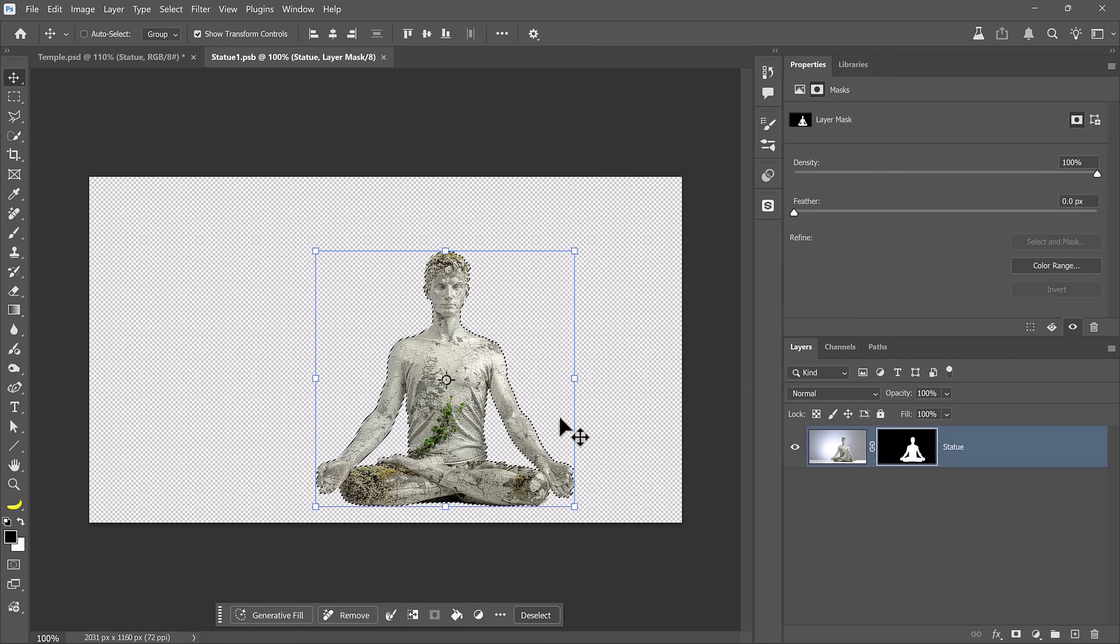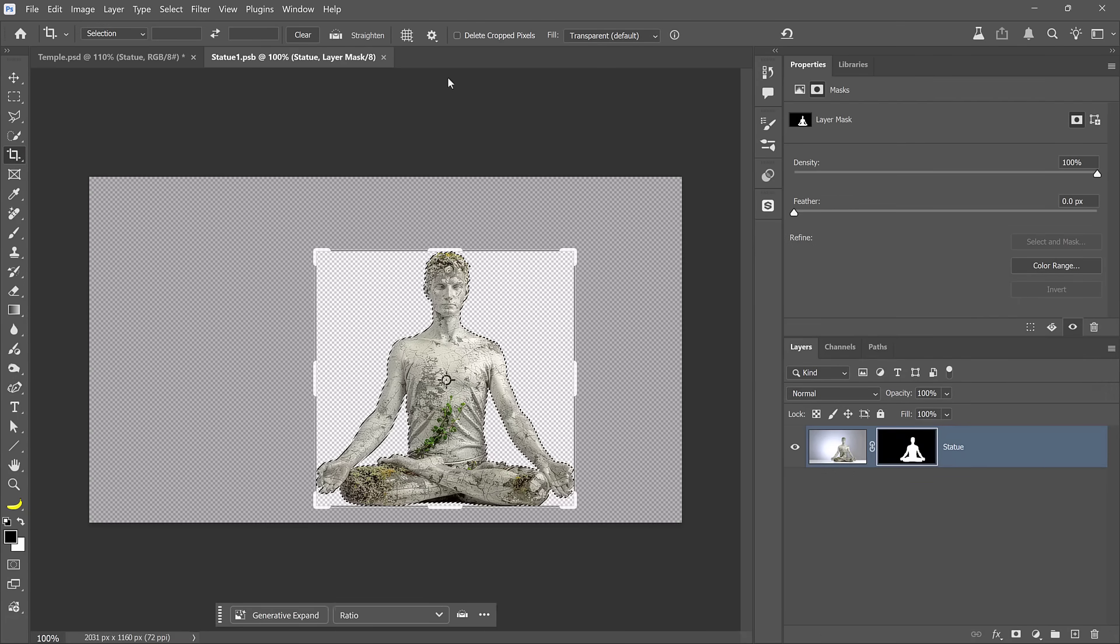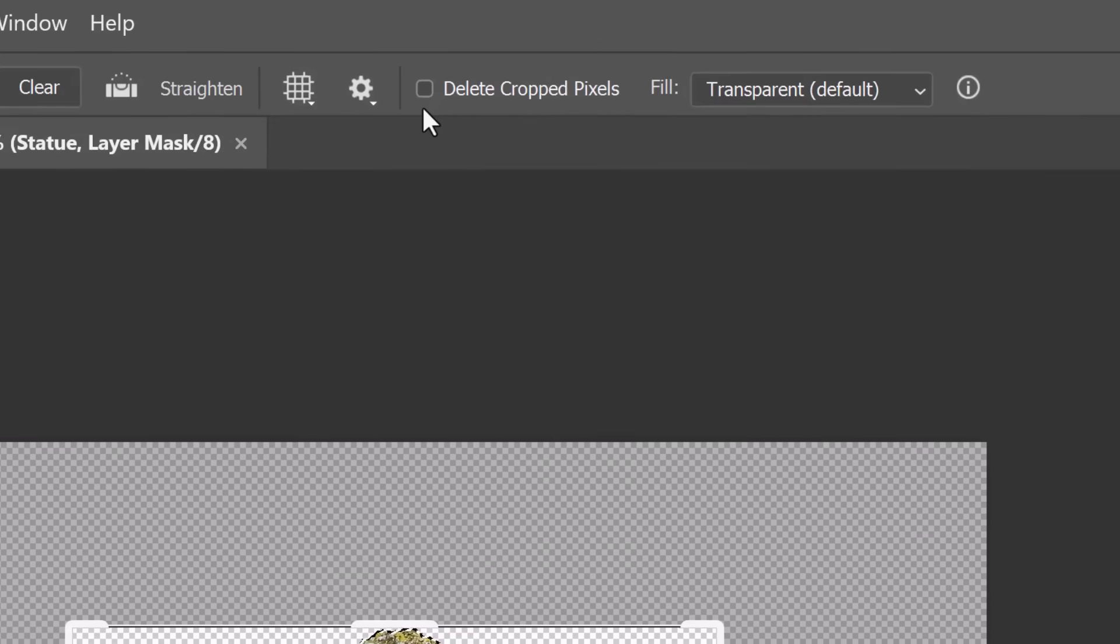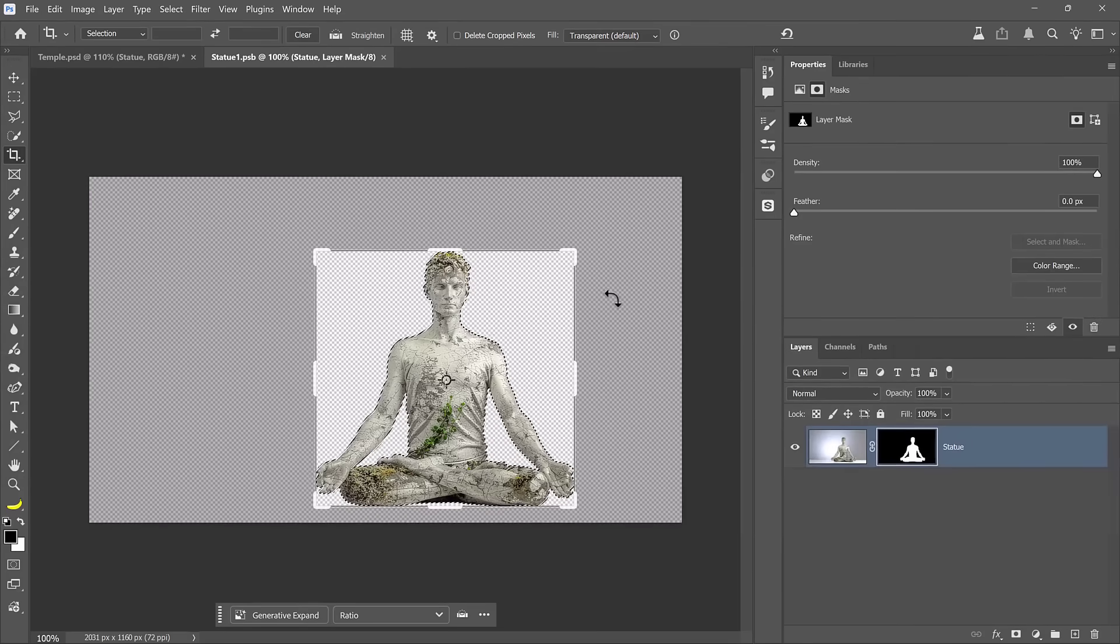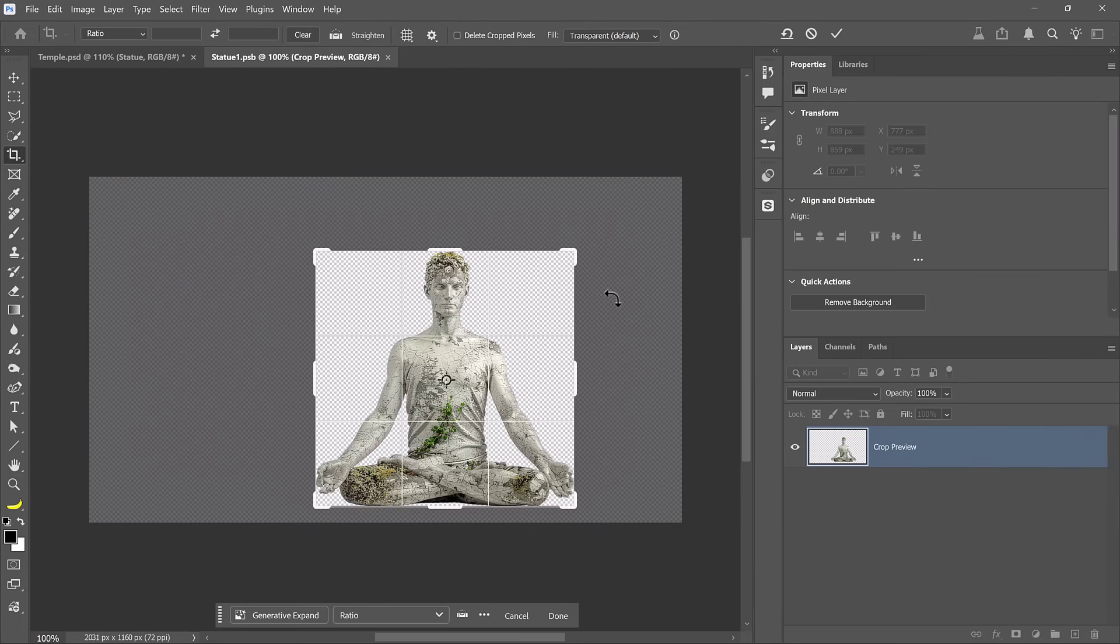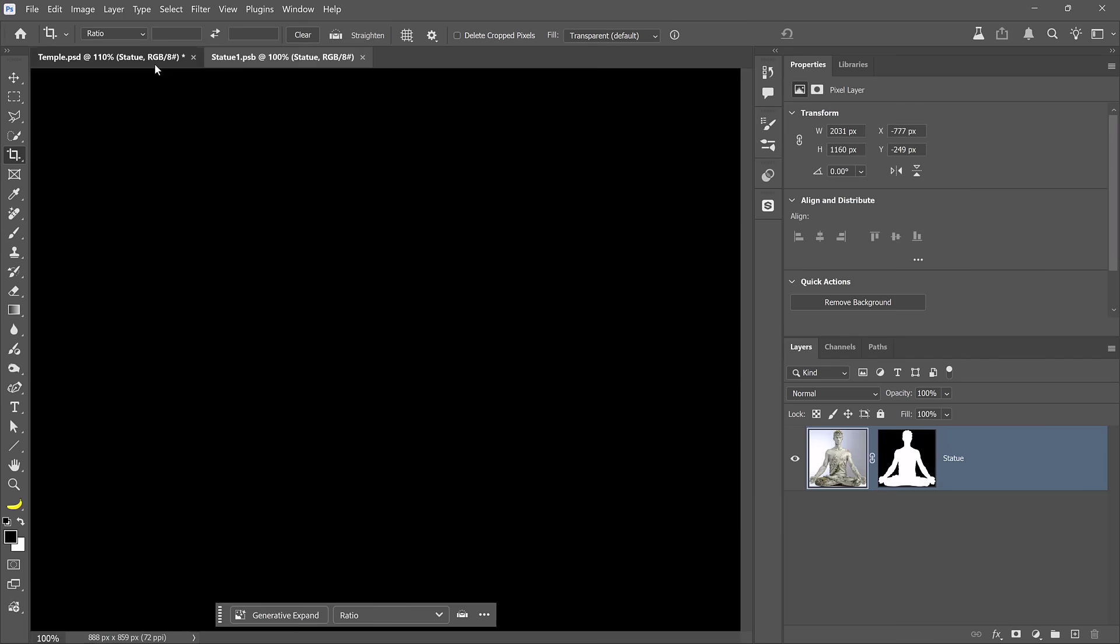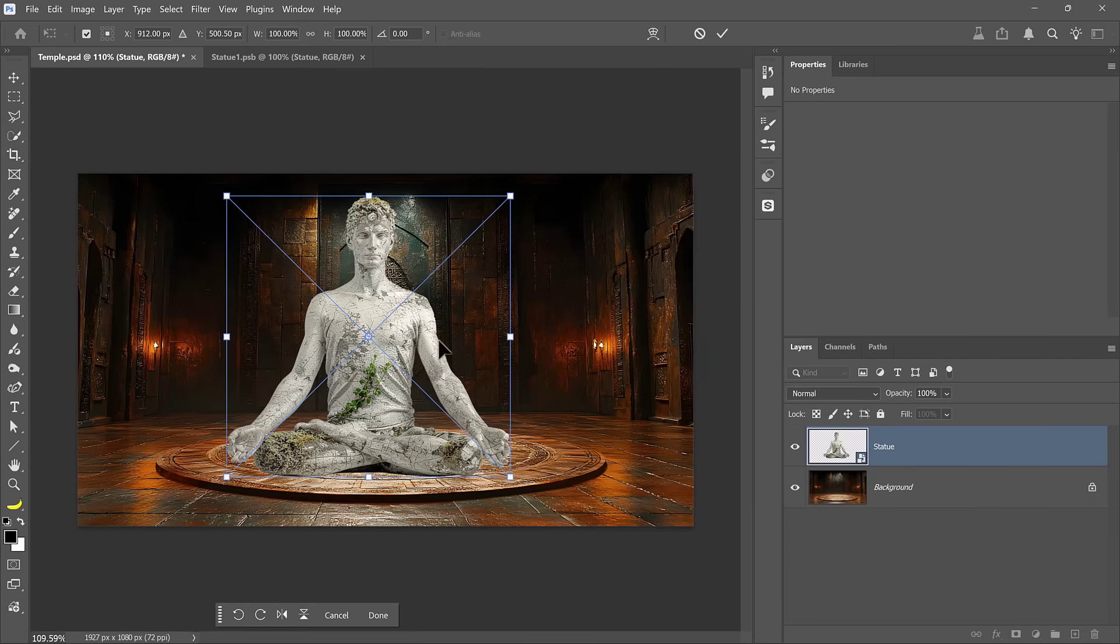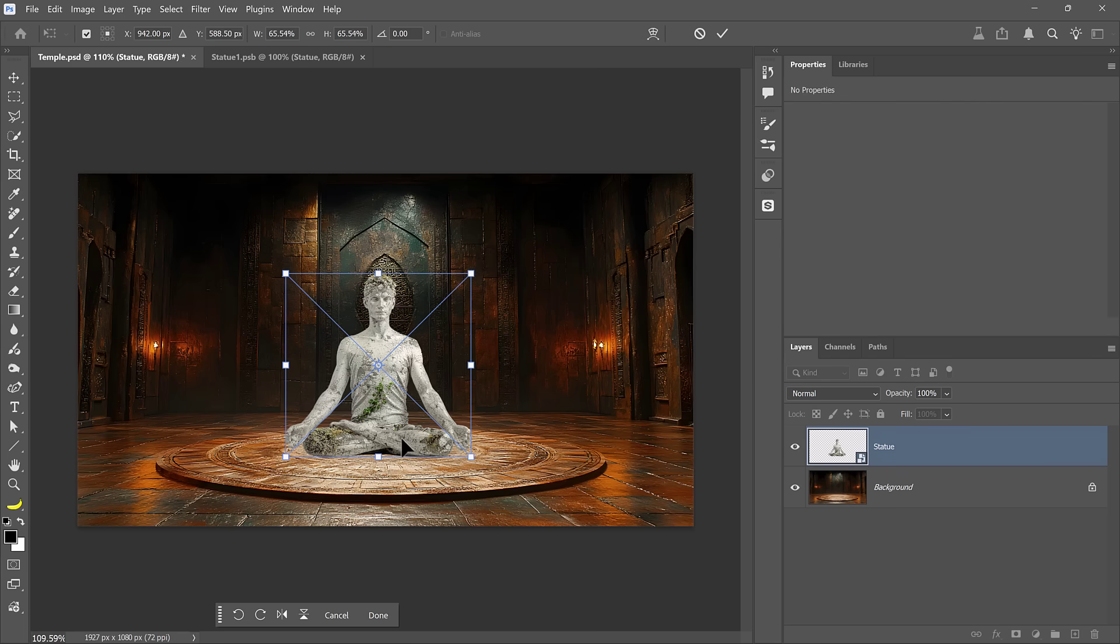Notice the marching ants are now around the statue. Then I'll click on the Crop tool and it will align to the selection. Make sure to uncheck Delete Crop Pixels. You don't want to delete anything. And I'll apply the crop by pressing the Enter or Return key. Then I'll save, and in the Temple document, I'll press Control T on Windows, Command T on the Mac to transform, and you'll see that transformation handles only around the statue.